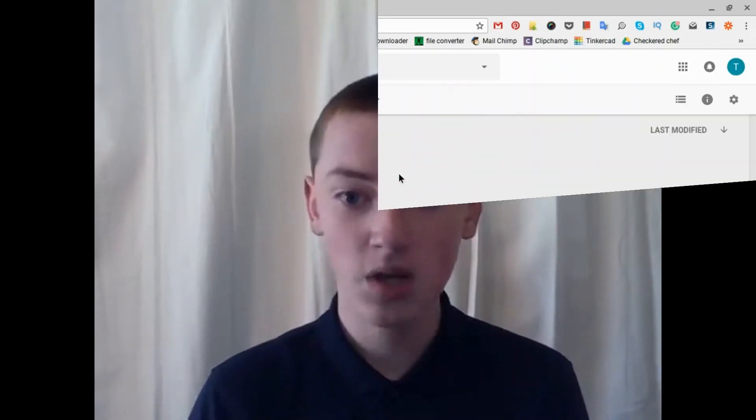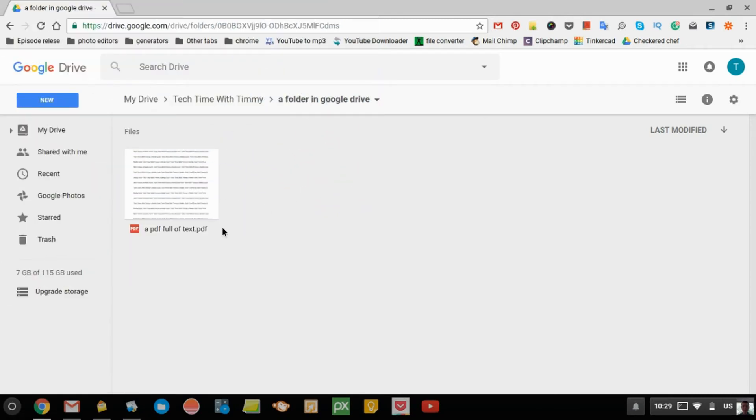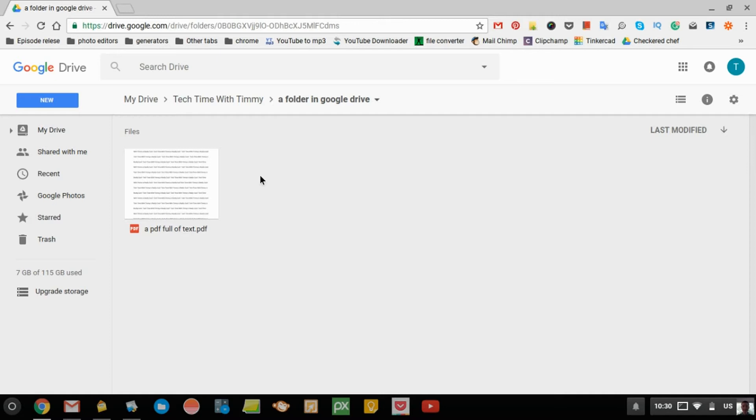So in this episode, Timmy's going to show you how to do that. When you've got your PDF document with text in it, you just need to upload it to Google Drive. It doesn't matter where in Google Drive - it can be in the main folder or in a specific folder. It just has to be on Google Drive.